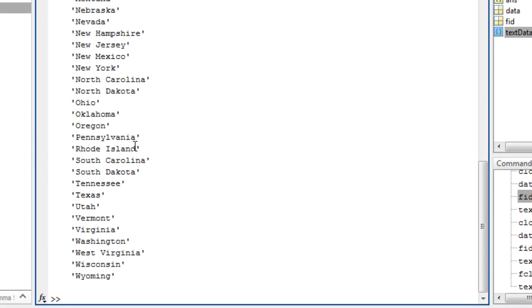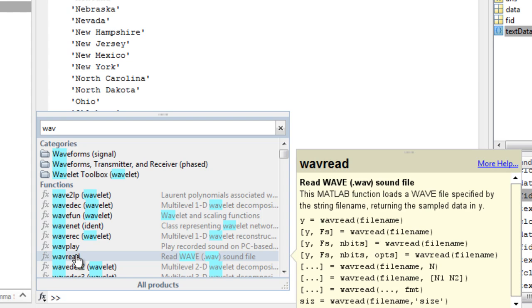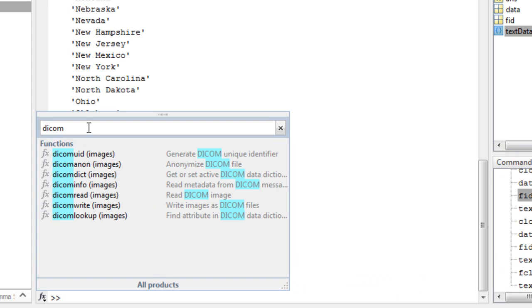You can search for functions to access data from other standard file formats or application-specific file formats in add-on products.